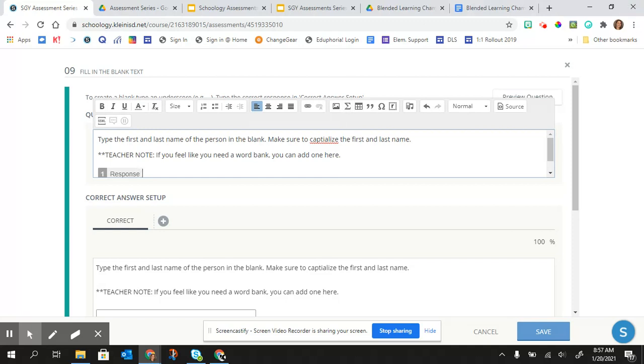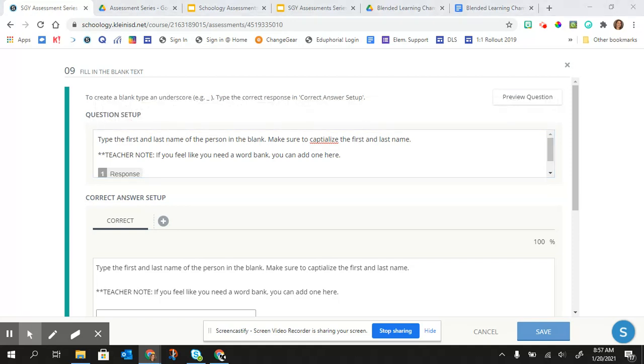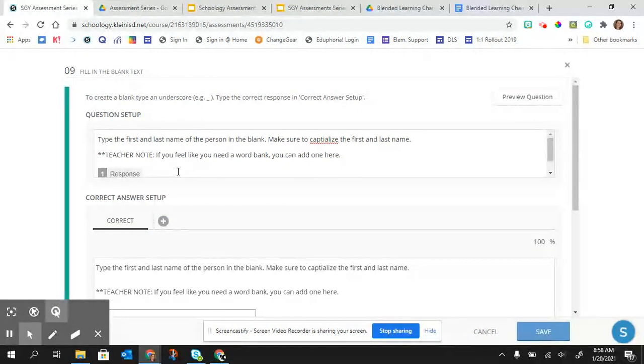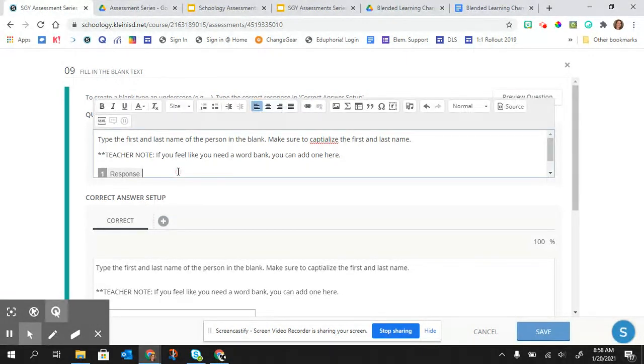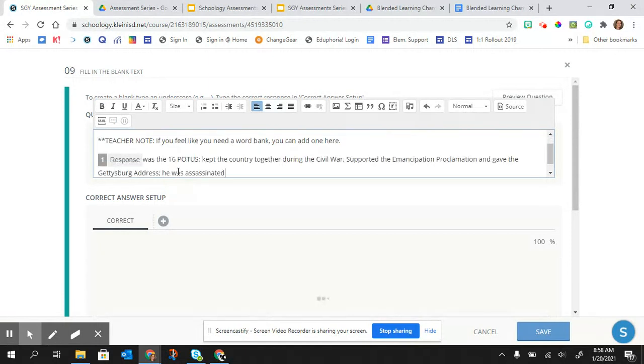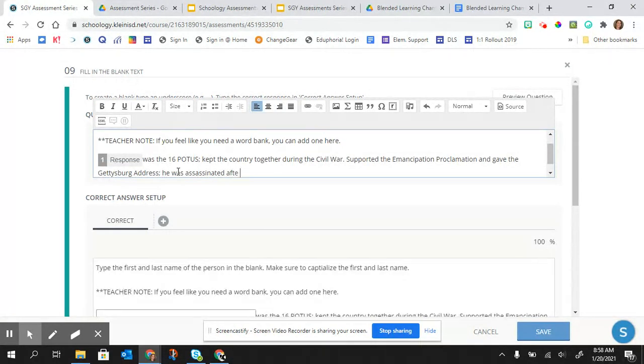And so now I have my blank there. And I'm just going to fill in what the rest of that is supposed to be.